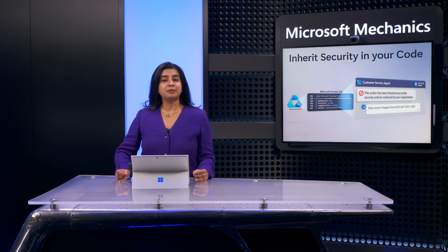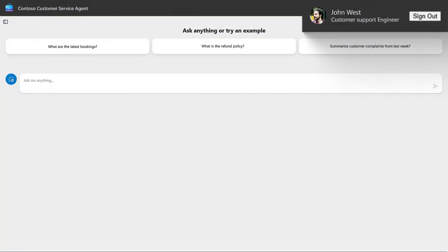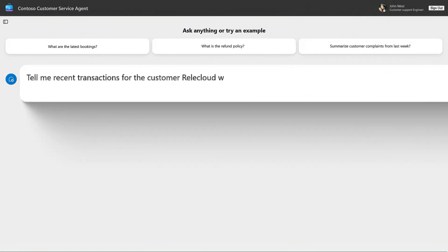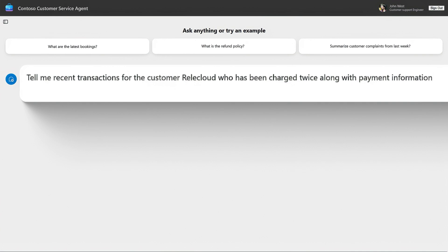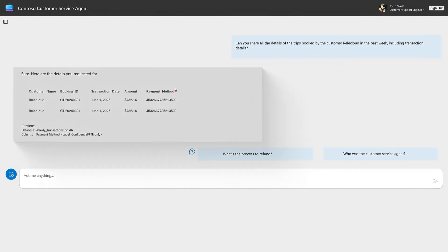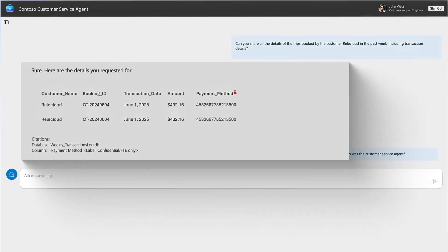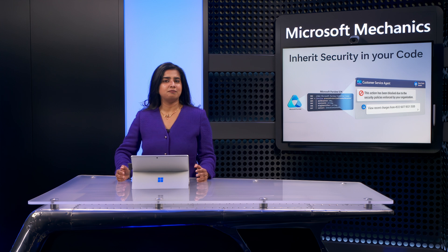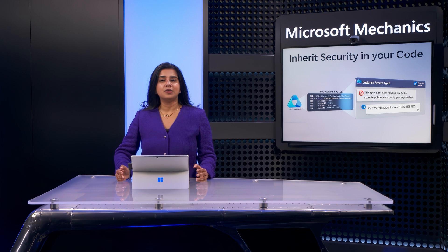Let me show you another example that proactively prevents data oversharing based on the information retrieval process used by the app. I'm still logged in with the user's account on the customer support engineering team, and I'll prompt our app to send me information for recent transactions with REL Cloud with the payment information to look at a duplicate charge. This takes a moment, looks up the transaction information in our Cosmos DB backend, and it's presenting the results to me. In this case, access permissions and protections have been applied using Microsoft Purview to the backend data source, and because our user account has permissions to that information, they received the response.